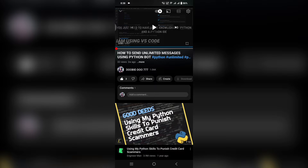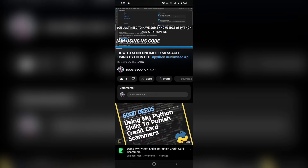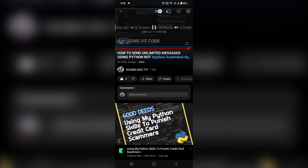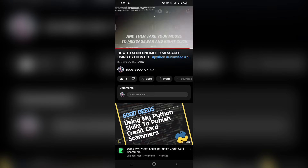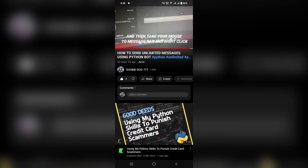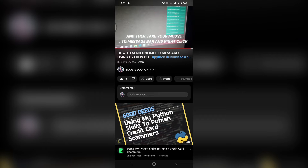Hello guys, I am Lakshdeep. In the previous video, I showed you how to send unlimited messages using Python. Most people do not have a laptop, so I decided to do this trick on your smartphone.